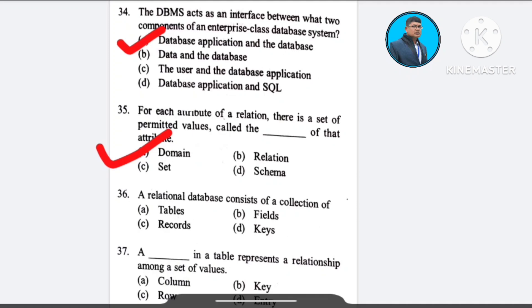Question number 34: A relational database consists of a collection of — A) tables, B) fields, C) records, D) keys.